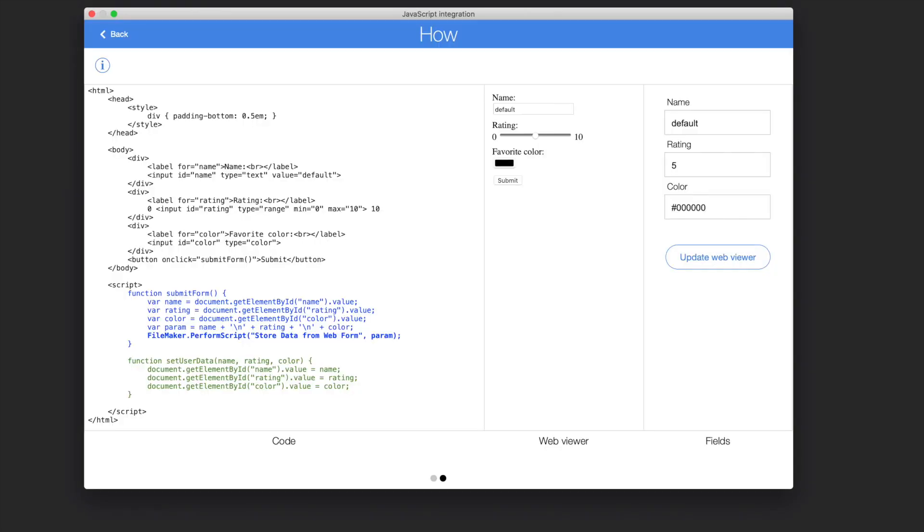Now let's briefly see this exciting new feature in action. To better understand the following example, the WebViewer's JavaScript code is on display and highlighted on the left. Submitting the form in the WebViewer will perform the stored data from WebForm FileMaker script, passing the values of the form as parameters. The FileMaker script will then save the values into the field.